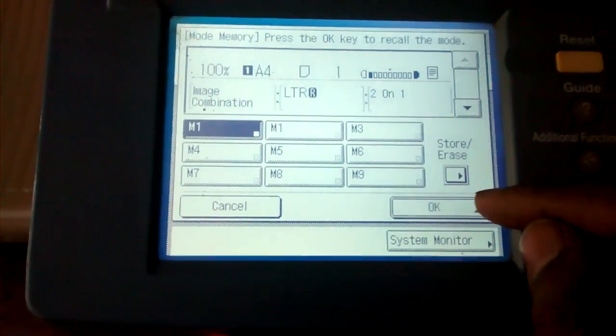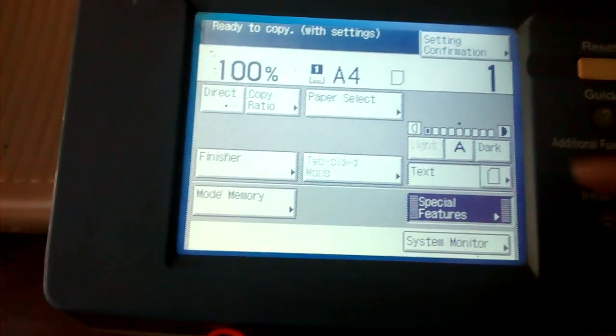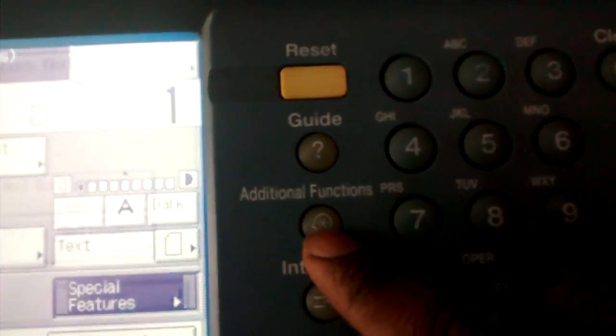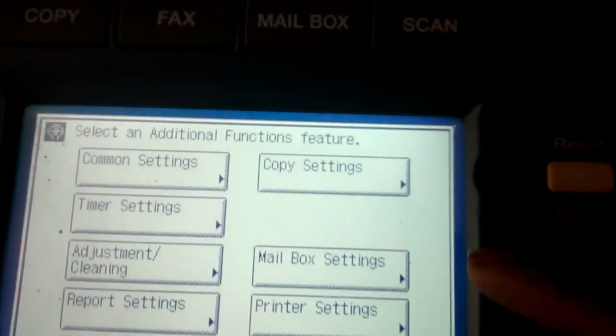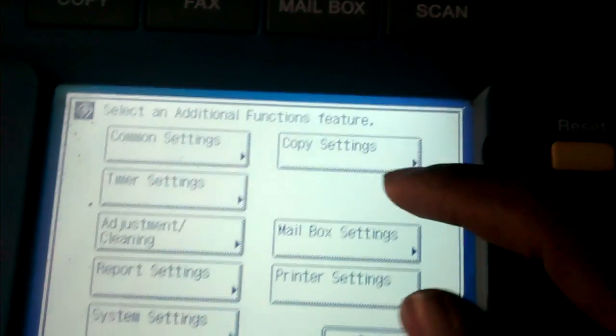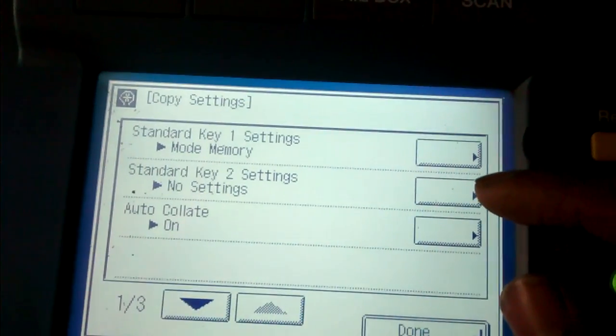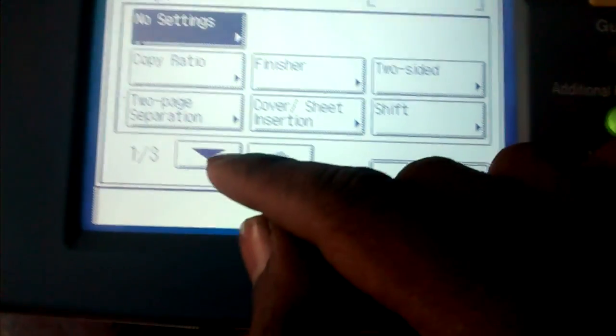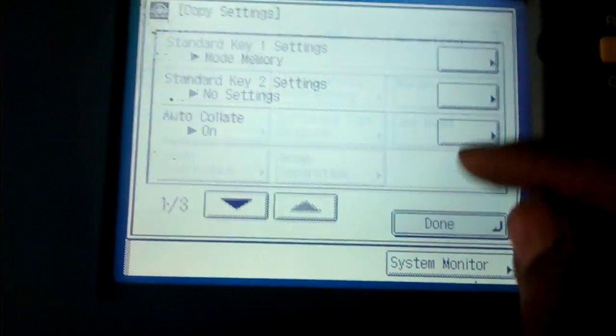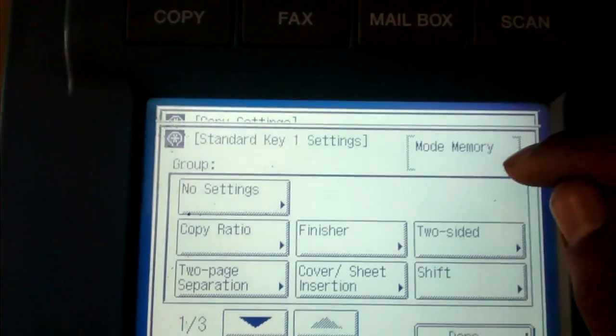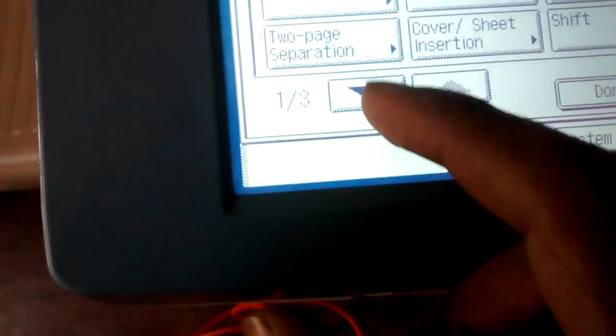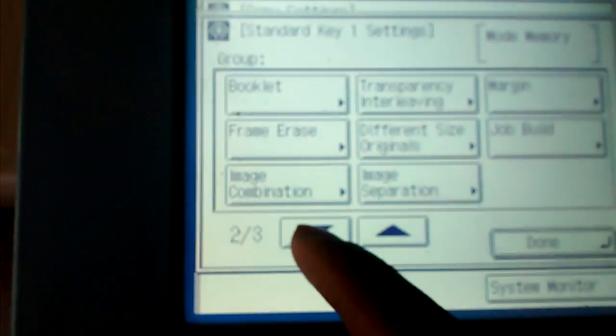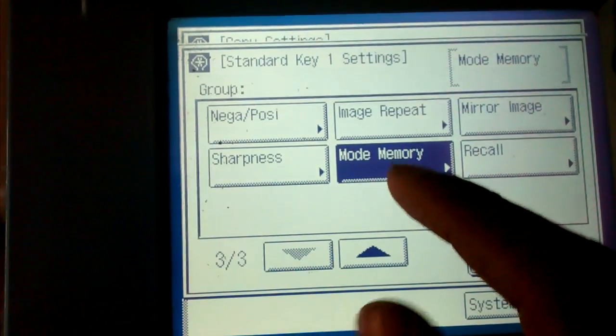Then go to additional functions, copy settings, standard key setting first. Then press down, down, then memory mode.